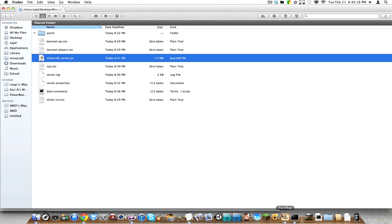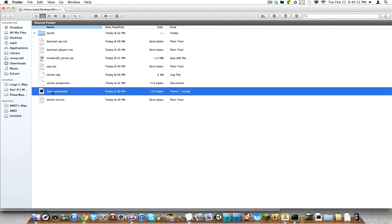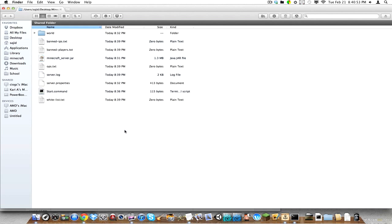And your Minecraft server will open. And so will your PortMap. So that's it. To start your server, you just click start.command and then give the person the IP address. And you're done. So I'm HiddleLacker. I hope you enjoyed. See you later.